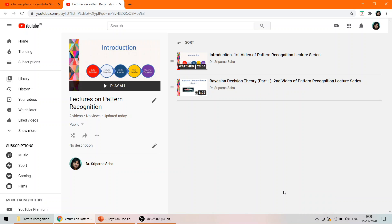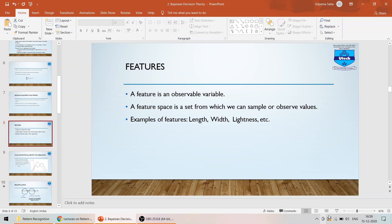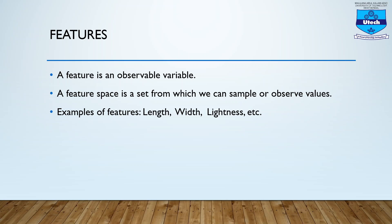Hello everyone, myself Dr. Sriparnath Saha. On this playlist on lectures on pattern recognition, so far we have covered the basics of Bayesian decision theory. Today we will extend our knowledge and go deeper into that. In this particular Bayesian decision theory, we have covered up to the featured parts of pattern recognition for a two-class classification problem.